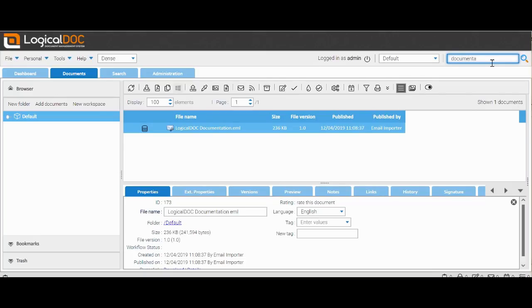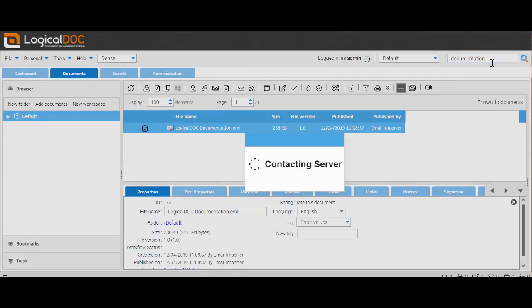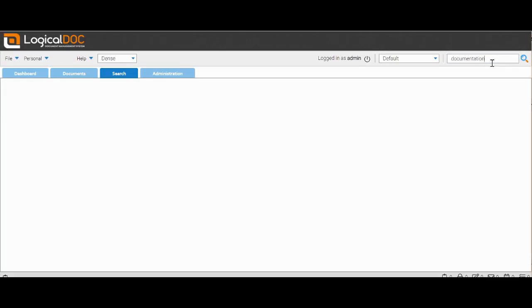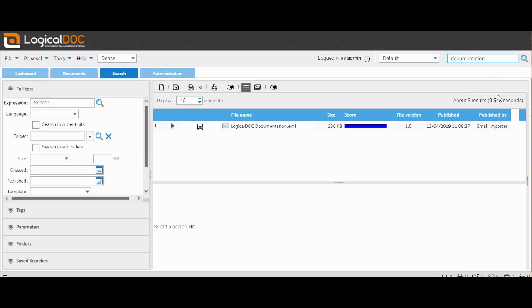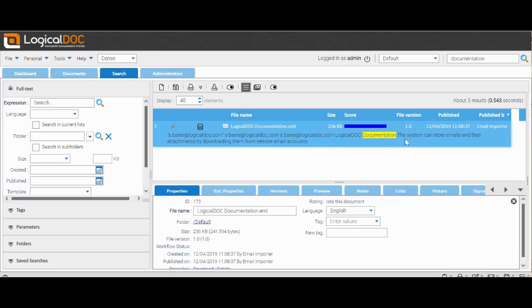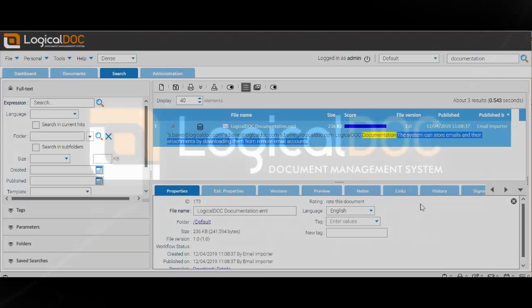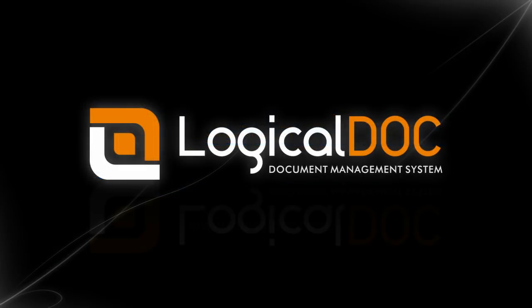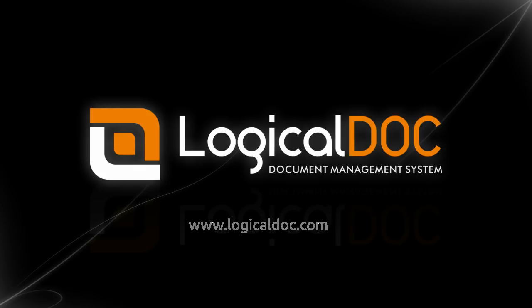We perform a quick search and quickly find our email.